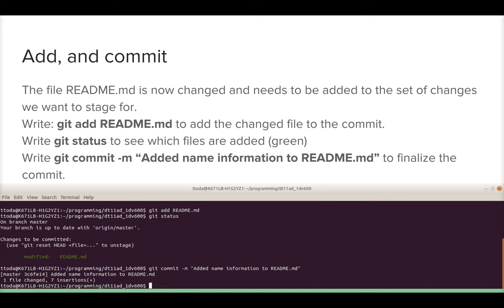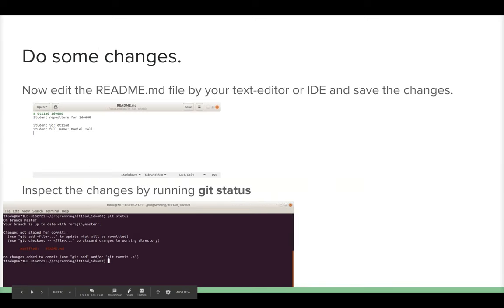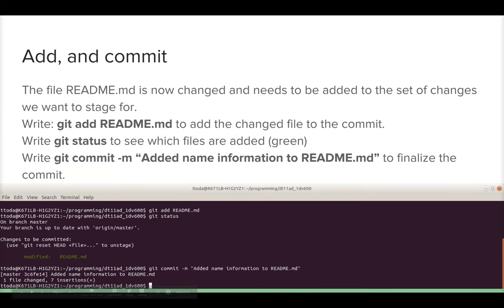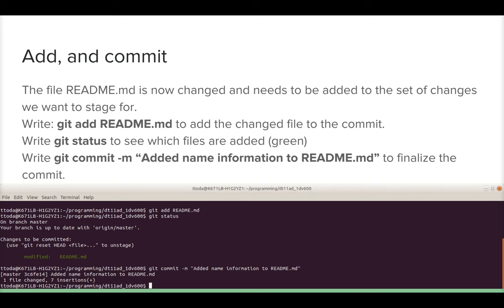The README.md file is changed. To save that change in a commit, you add it by writing 'git add' followed by the filename. Then write 'git status' again — the file now shows as modified and green, meaning it's staged for the commit. After that, finalize the commit by writing 'git commit -m' followed by a useful message like 'added name information to the README.md file'.